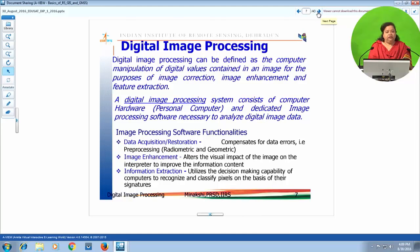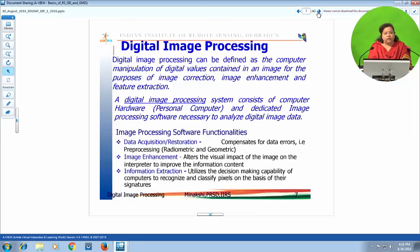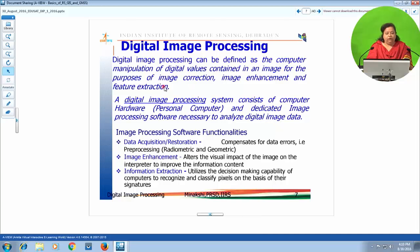Having defined image and digital image, we are ready to see what digital image processing is. Digital image processing in simple words is manipulation of digital numbers contained in remotely sensed data with the help of a computer — done for removing errors from the satellite image, enhancing the image, and extracting useful information. We define it as computer manipulation of digital values contained in an image for the purpose of correction, enhancement, and information extraction.